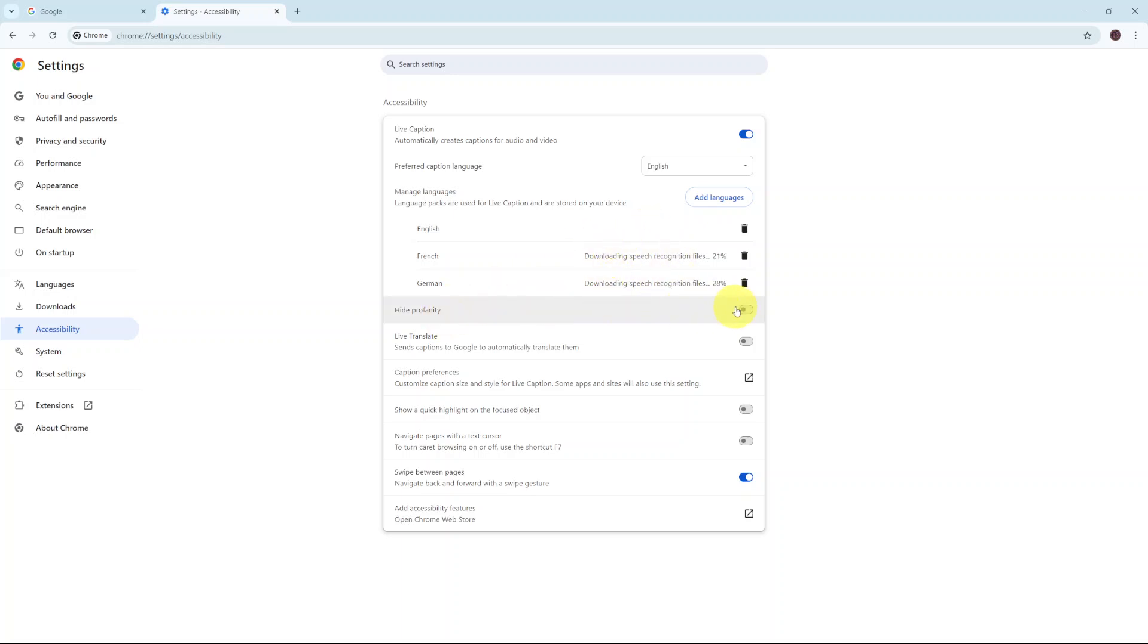You also have the option of hiding profanity during the live caption session. You can choose to enable or disable that.